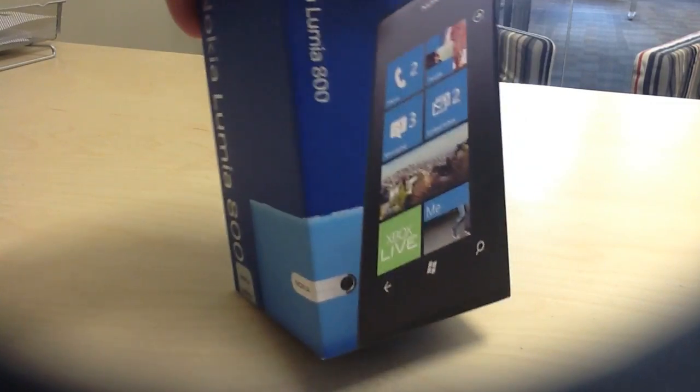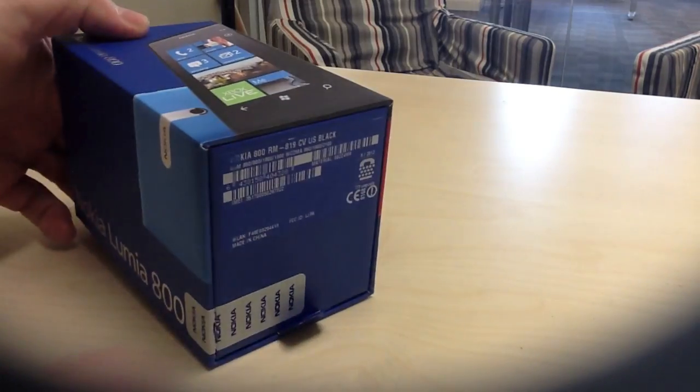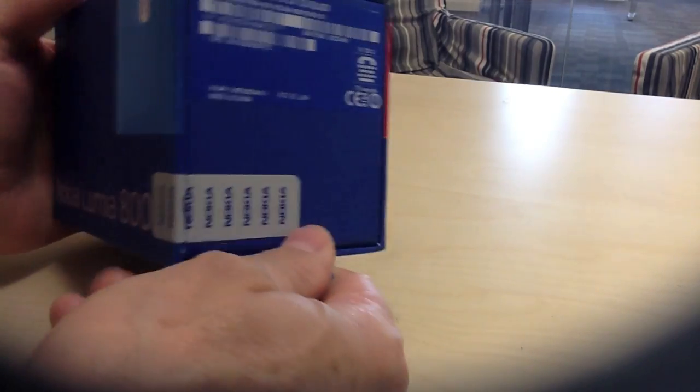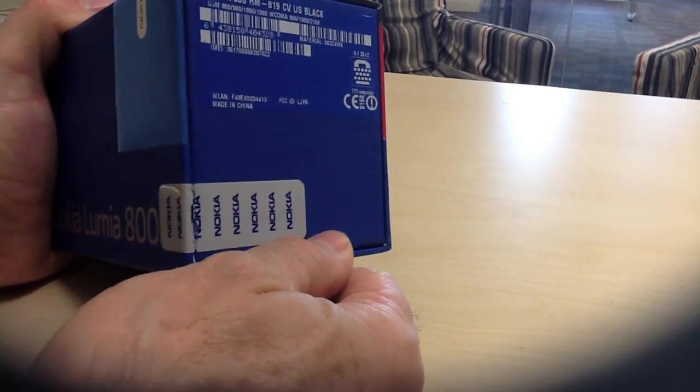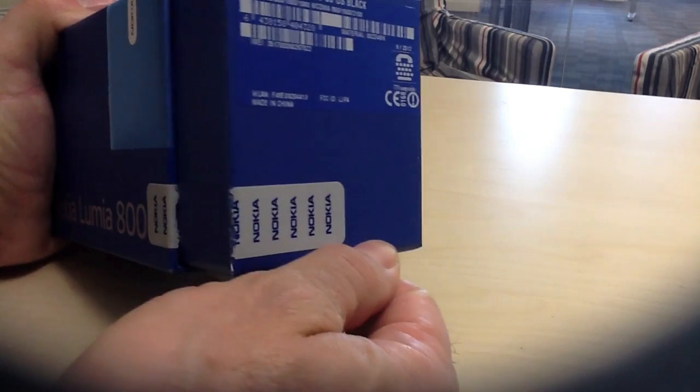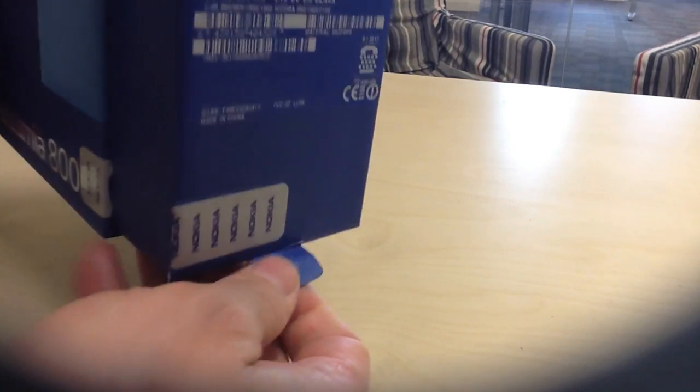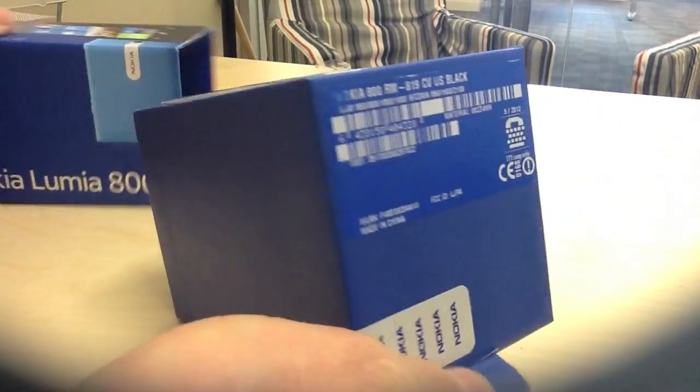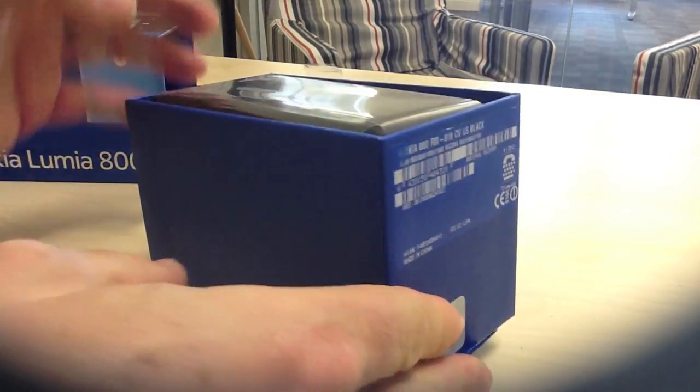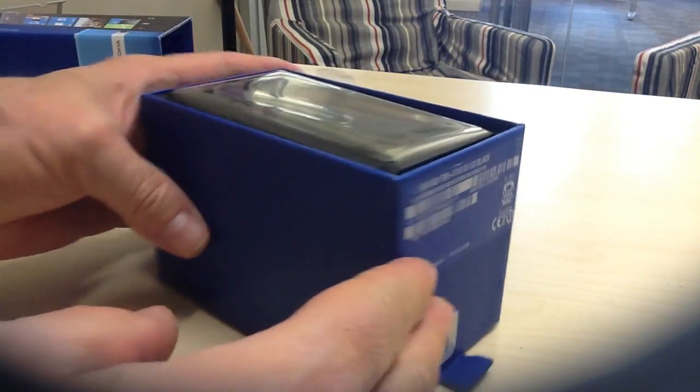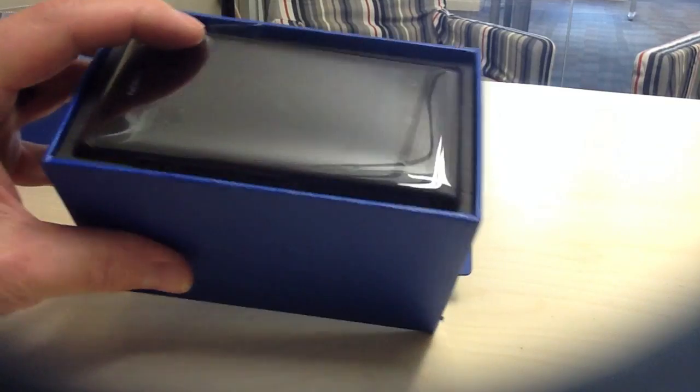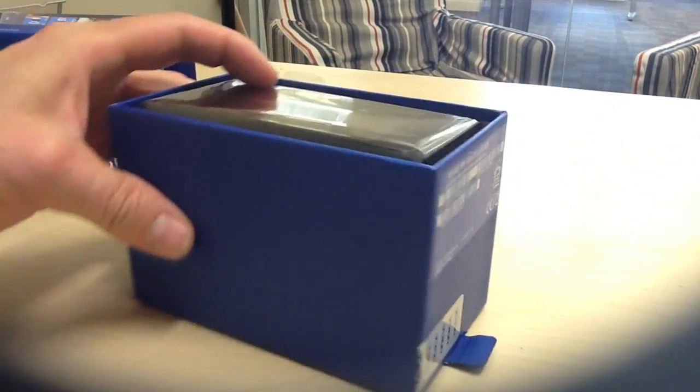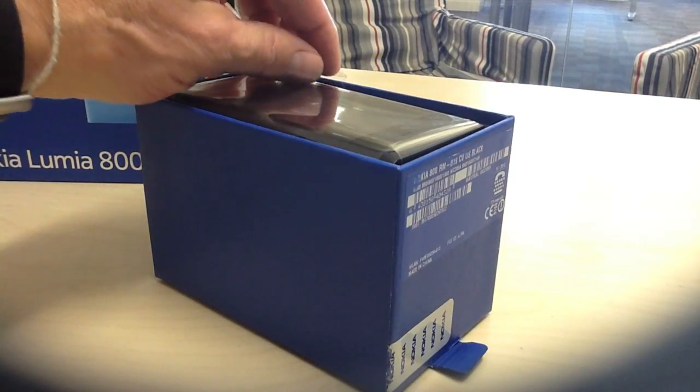The opening seal tells you that this is Nokia. Pull it out and it's got the usual elevated device, which creates that sense of anticipation.